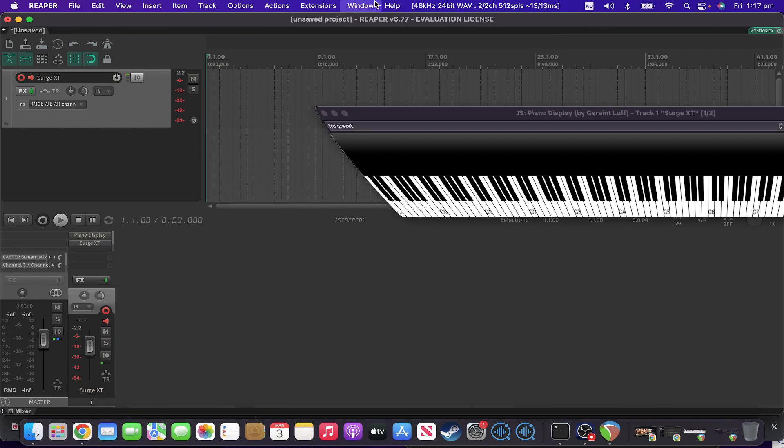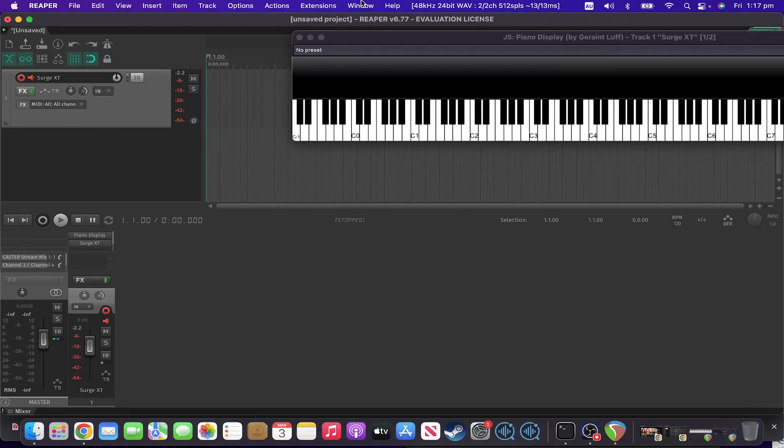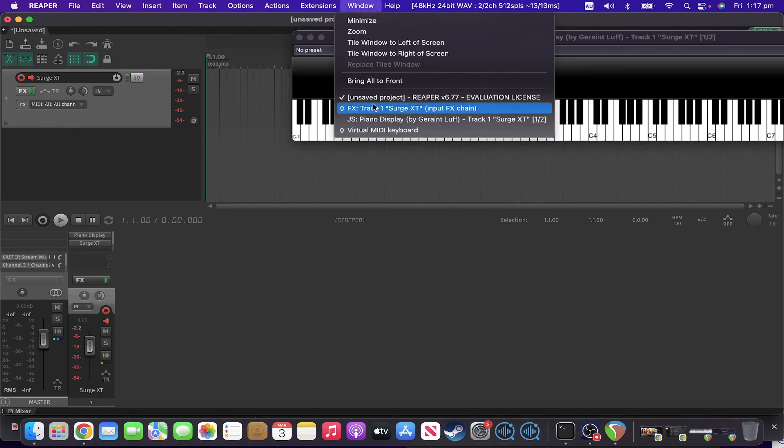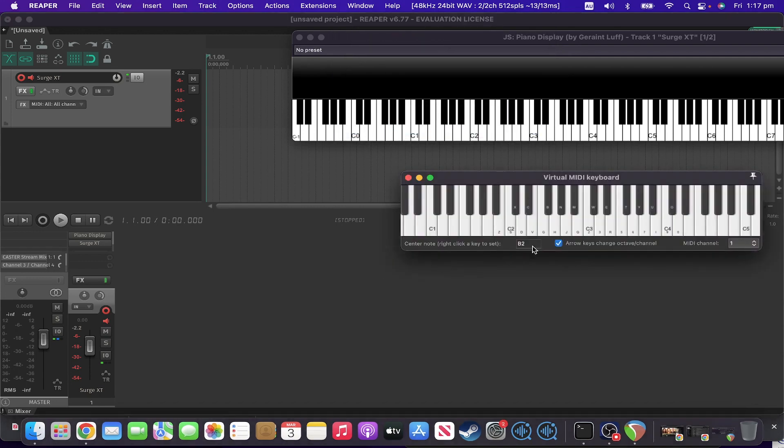Okay, we'll pull up our piano display that we used in our other video and virtual MIDI keyboard. So let's say if I play a C.